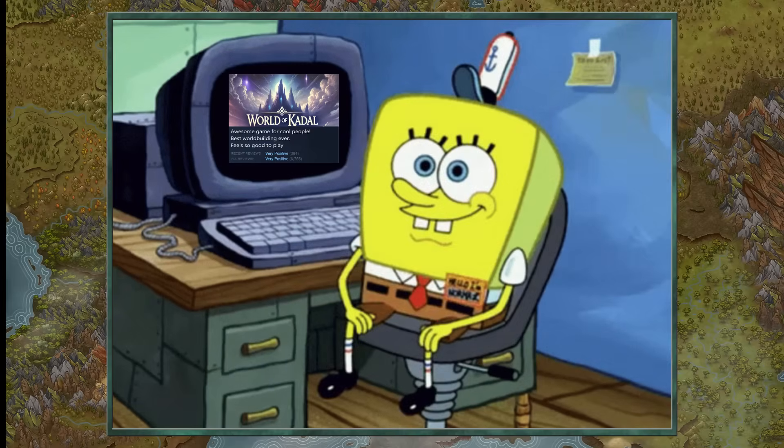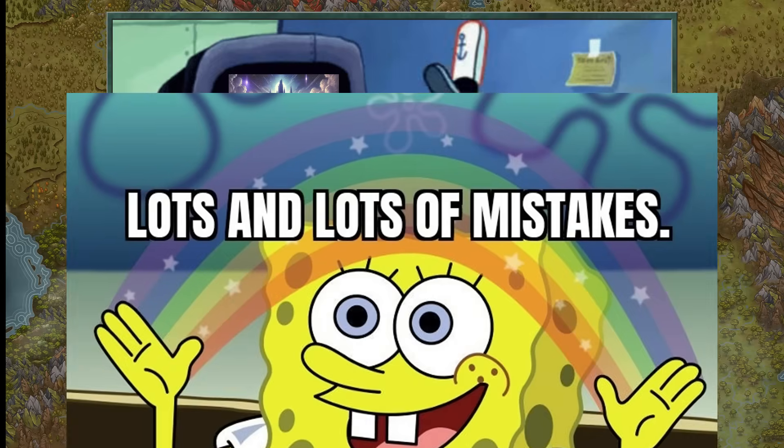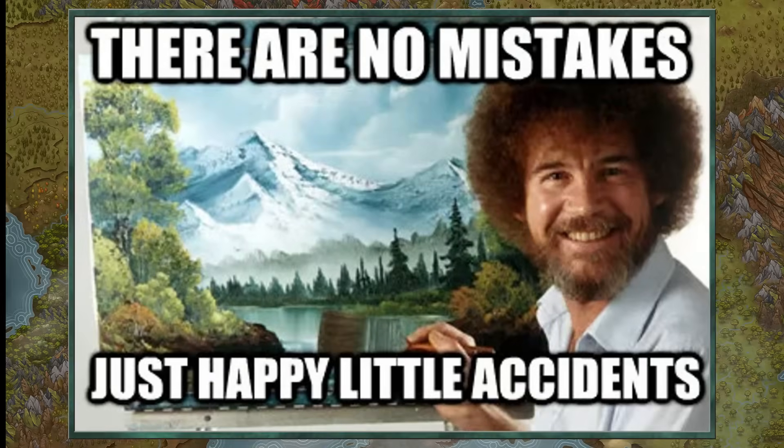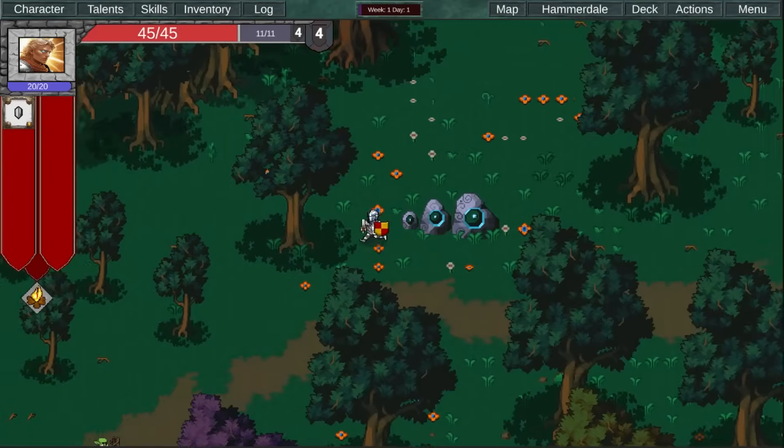After about 200 days of creating Protector of Hammerdale, I realized I made some big mistakes. They were all connected to images and I lost a lot of hours.